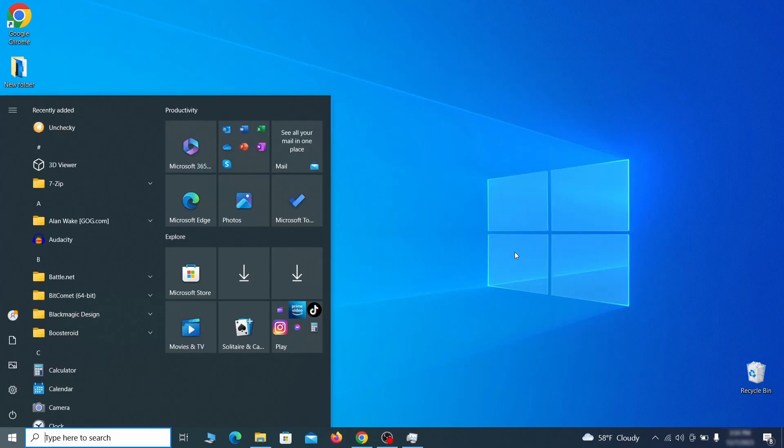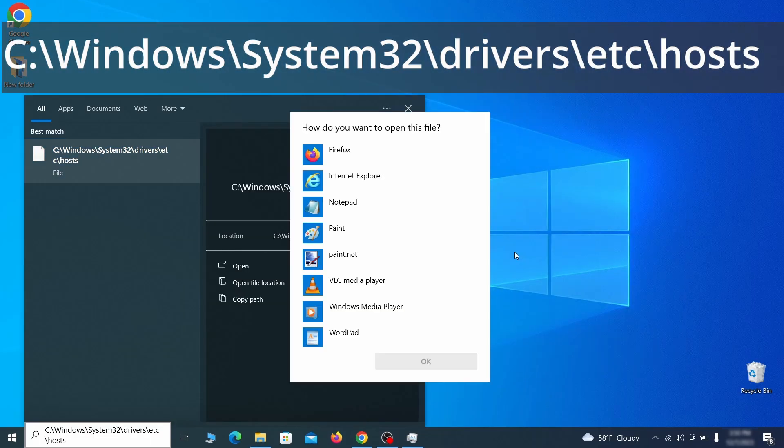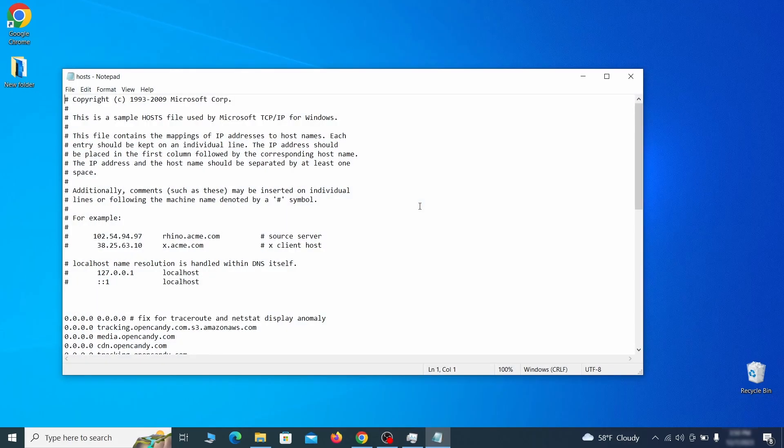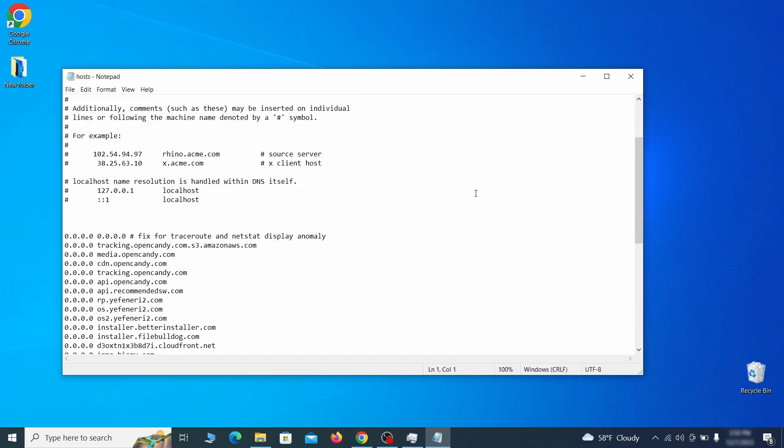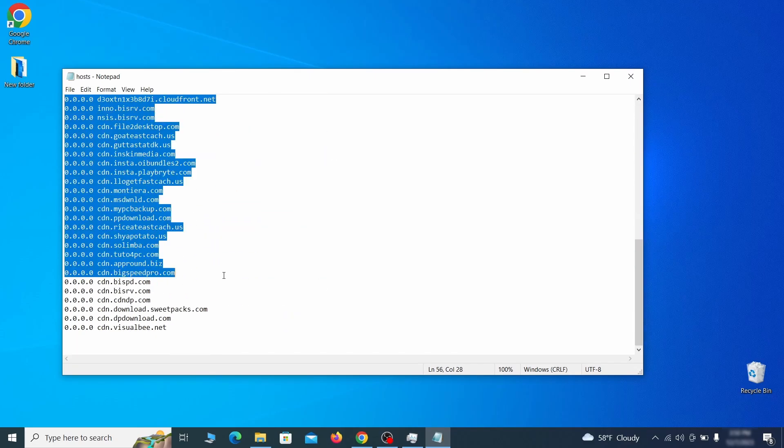Next, type this in the start menu or copy paste it from the video description and then hit enter. If asked to choose a program, click on notepad. When the file opens, check if there's anything written below the two localhost lines at the bottom.